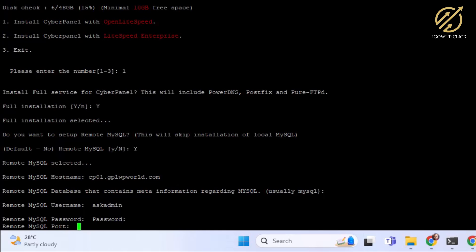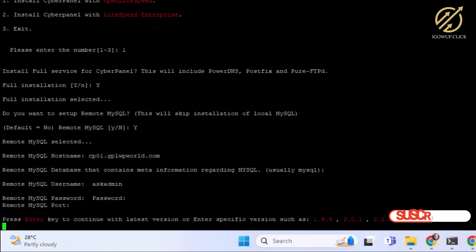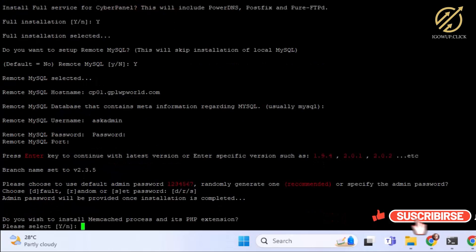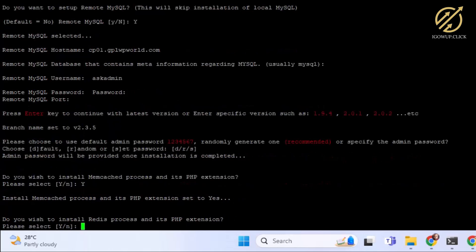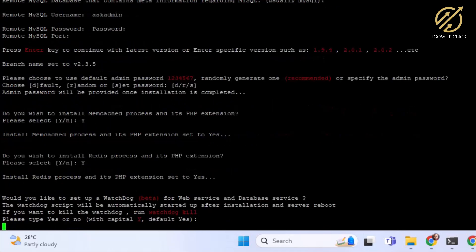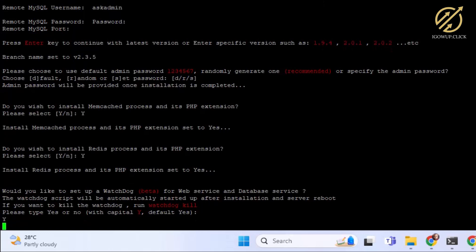I go with the default port and press Enter to use the latest version. It asks if we want to install Memcached PHP extension — I go ahead and install it. Then it asks about Redis — I go ahead and install that too. I install whatever is available. Now it says please type Y to confirm, and then we wait for the installation to complete.